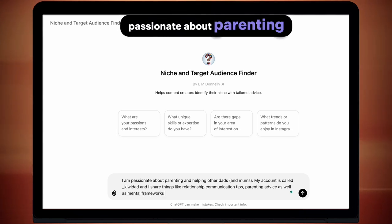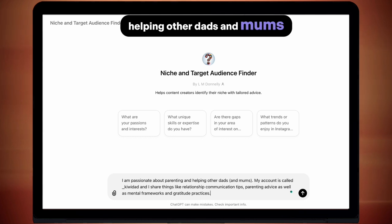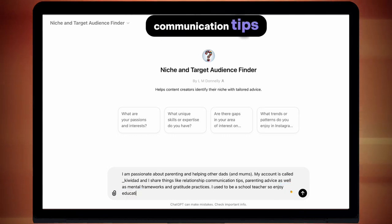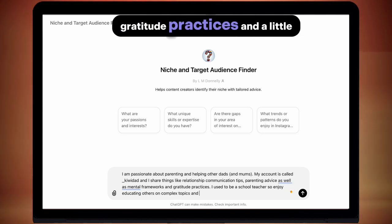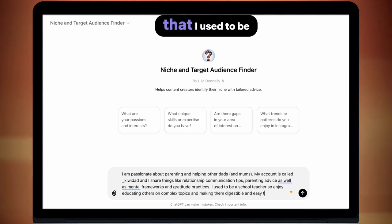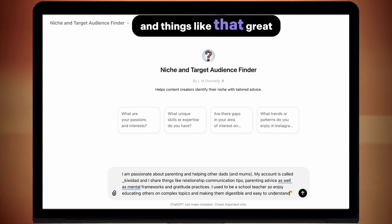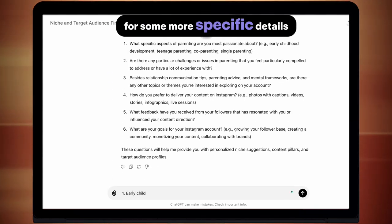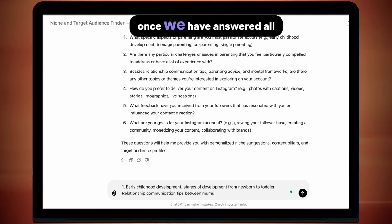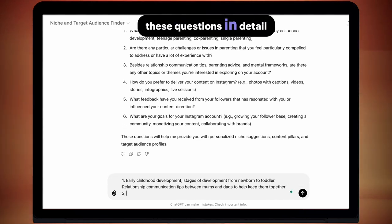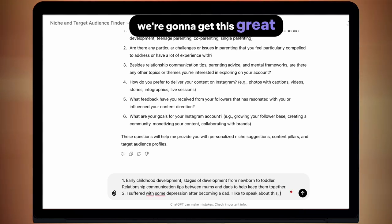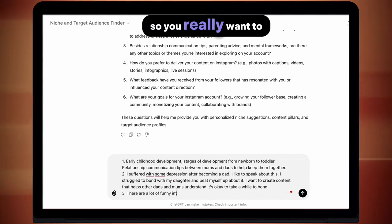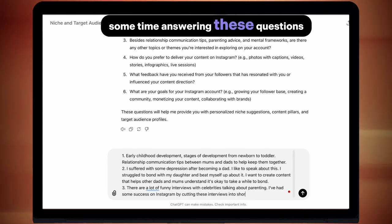I've put: I'm passionate about parenting, helping other dads and mums. My account is called Kiwi Dad. I share things like relationship communication tips, parenting advice, as well as mental frameworks and gratitude practices. And a little bit about me — that I used to be a school teacher and things like that. After giving it information, it's going to ask you for some more specific details, and this is really important. Once we've answered all these questions in detail, we're going to get a great output which we can then use for all our other AI tools, so you really want to spend at least some time answering these questions.